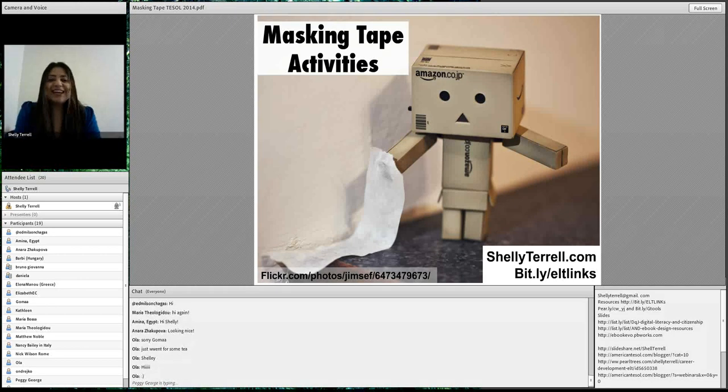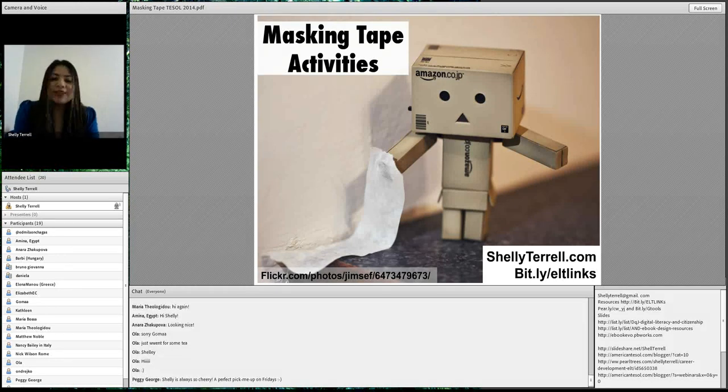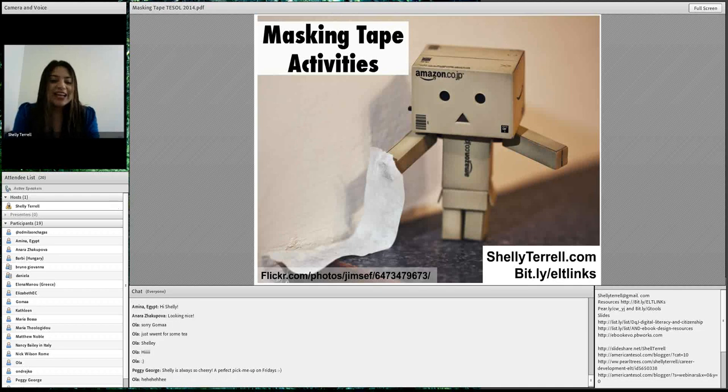Ola said she just got some tea, so you can join us and drink your tea. You can even be in your PJs — it's very relaxed.